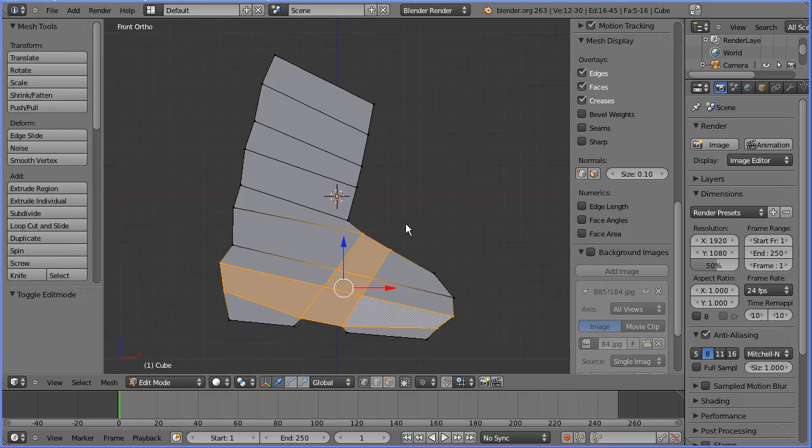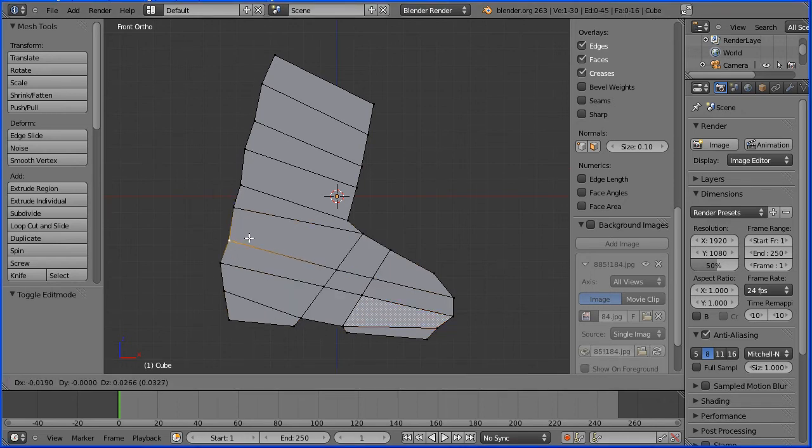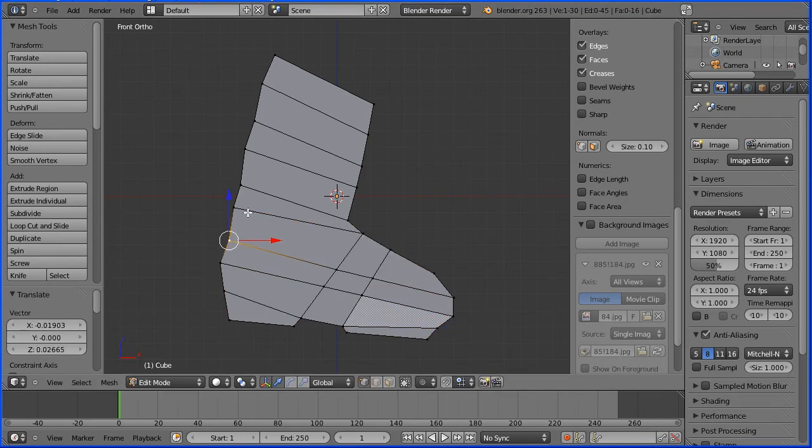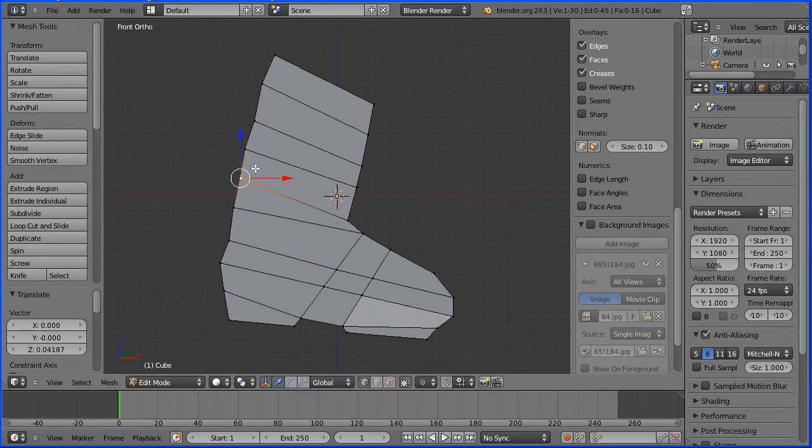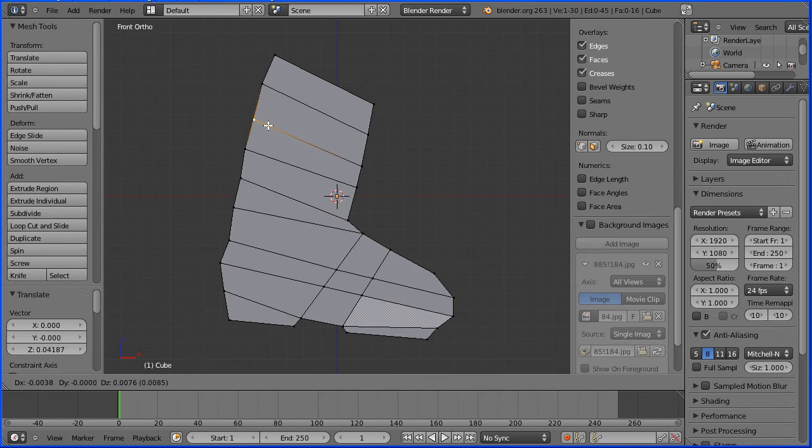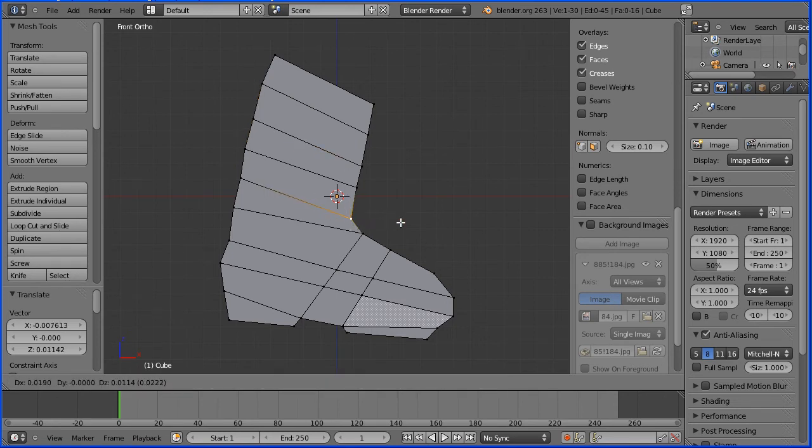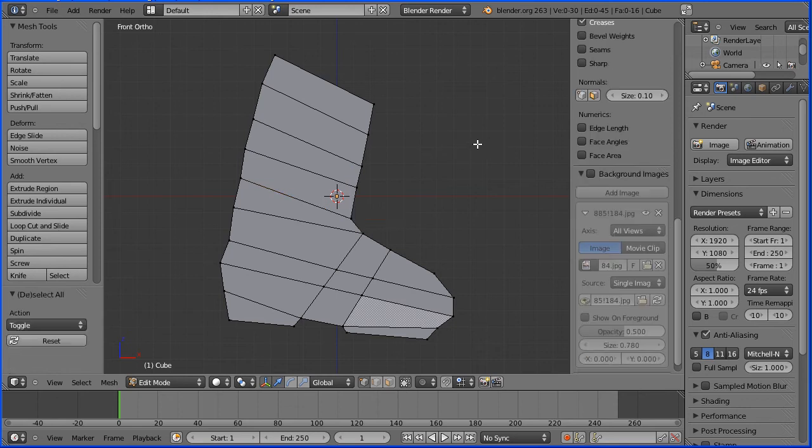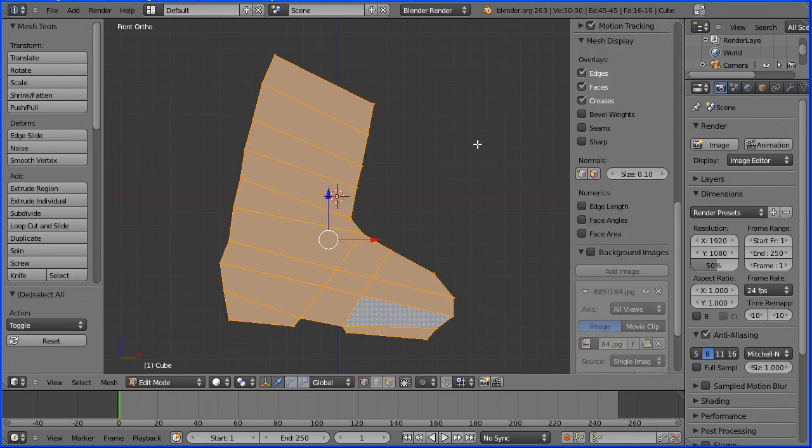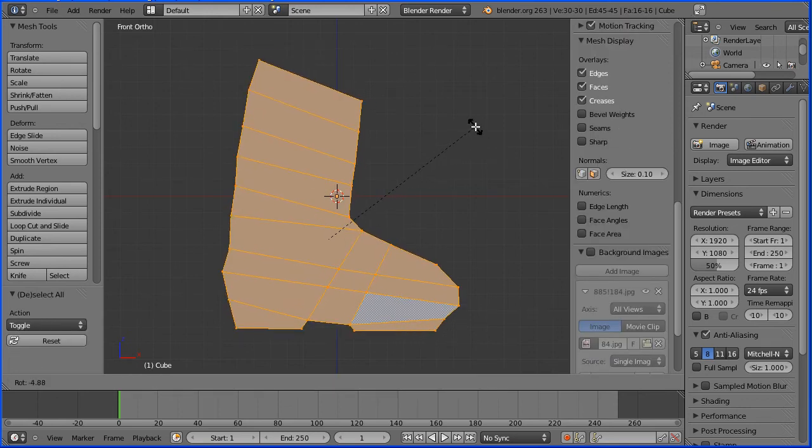Now that I have all quad faces, I'm going to fine tune the position of some of the vertices. I'm selecting the vertices and pressing G to grab. Select, G to grab and move. Pressing A twice to select all and R to rotate to level the boot.